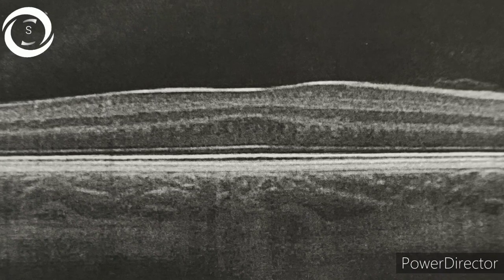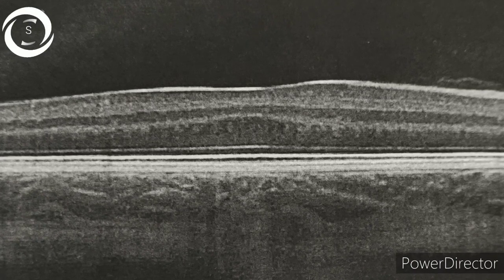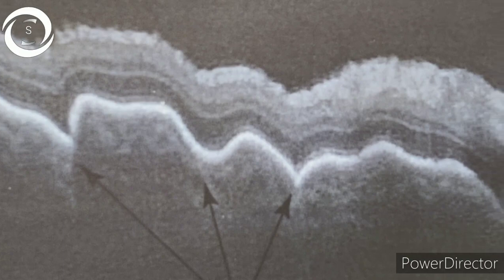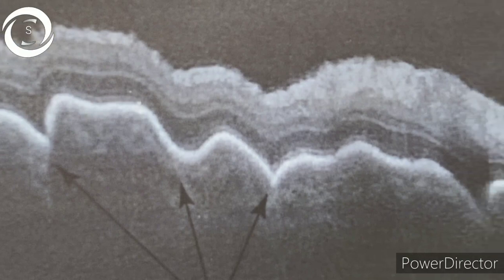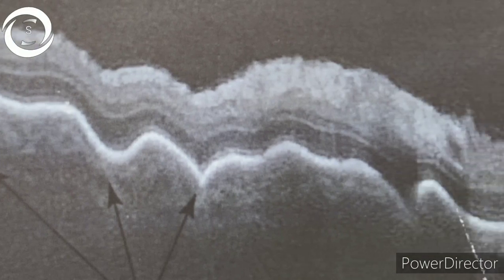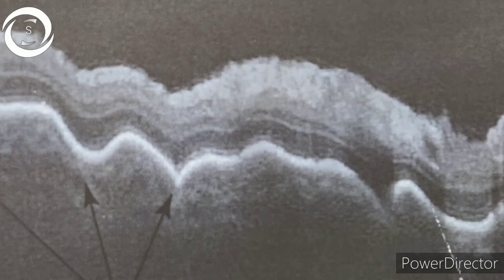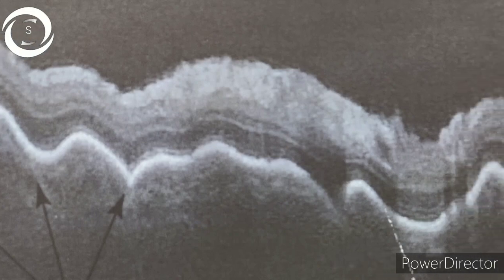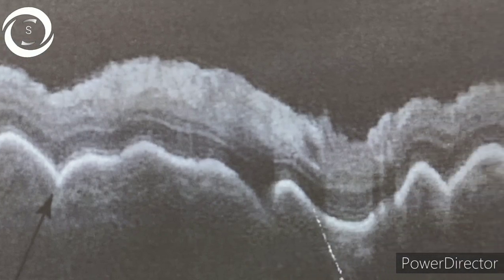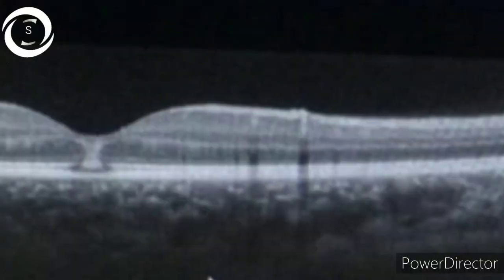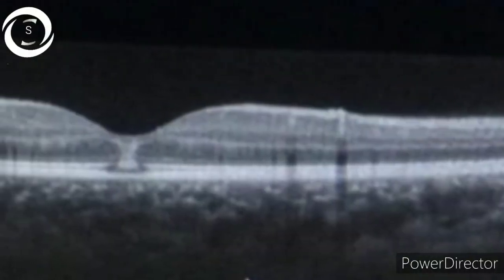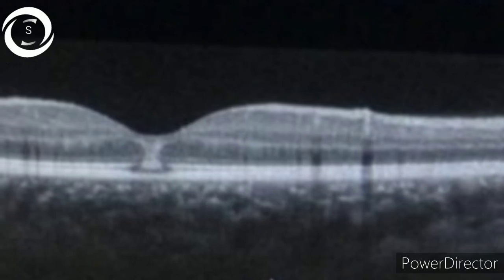In the tenth OCT, you can see a regular wave-like pattern of the RPE, which shows chorioretinal folds in a posterior scleritis patient.